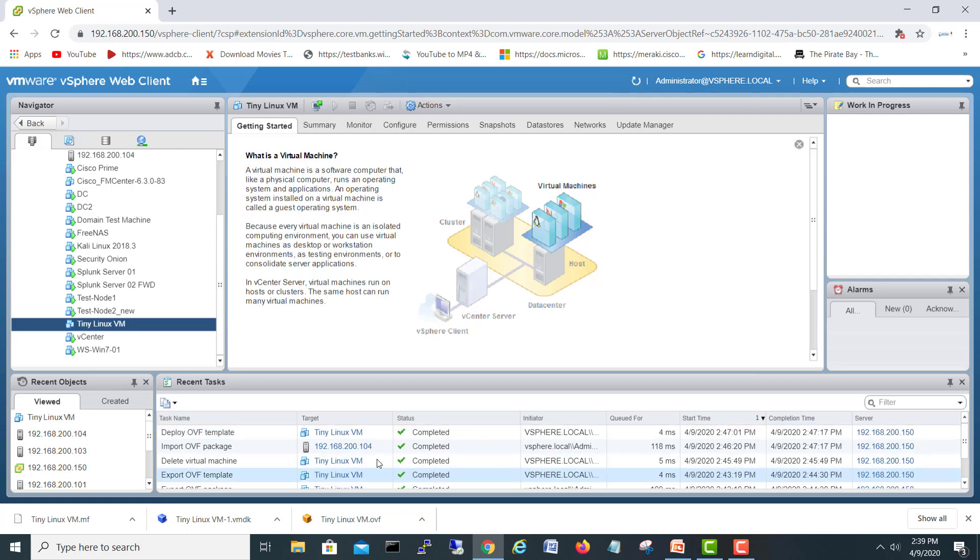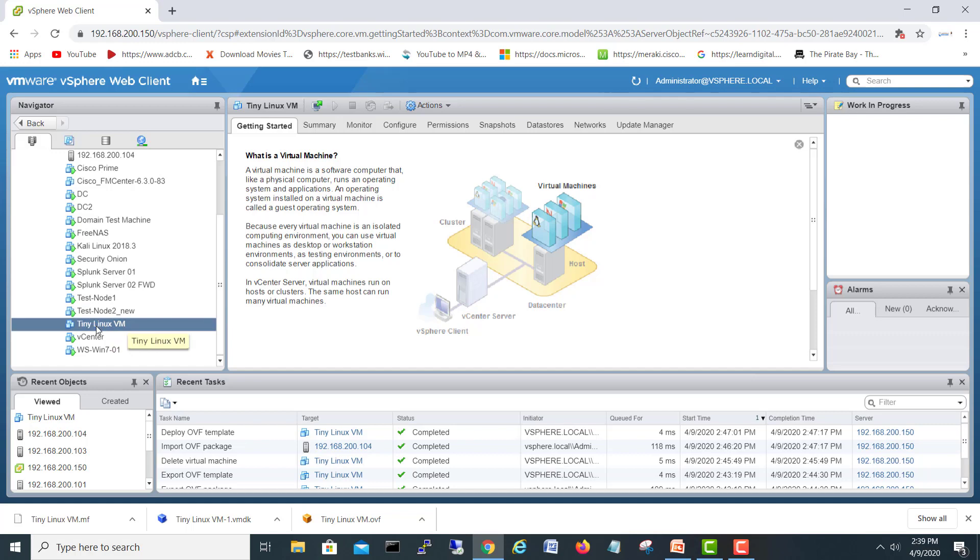So because this is small size tiny Linux VM, that's why it took a little time. Because it's total some like 15 to 20 MB, it's not more than that.